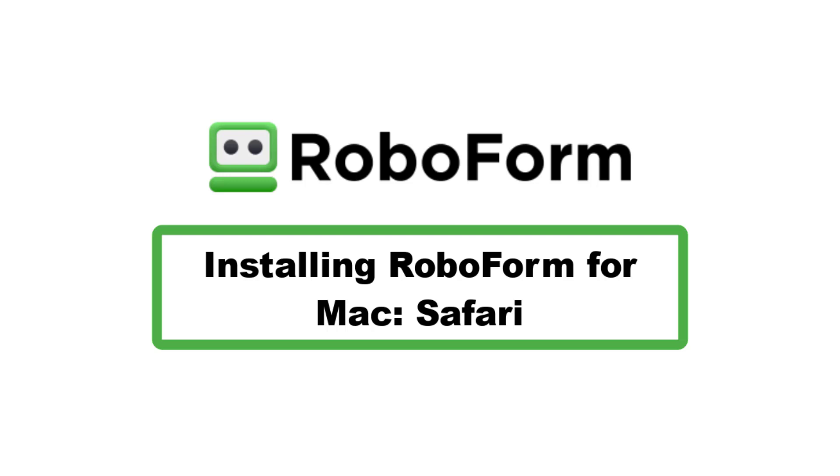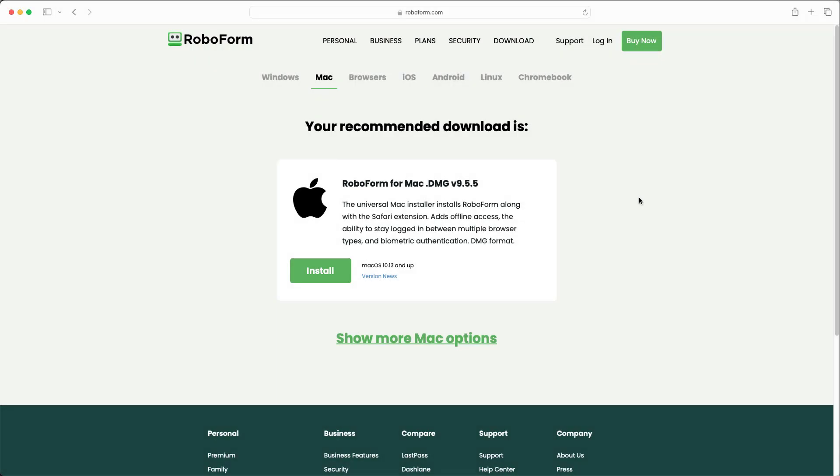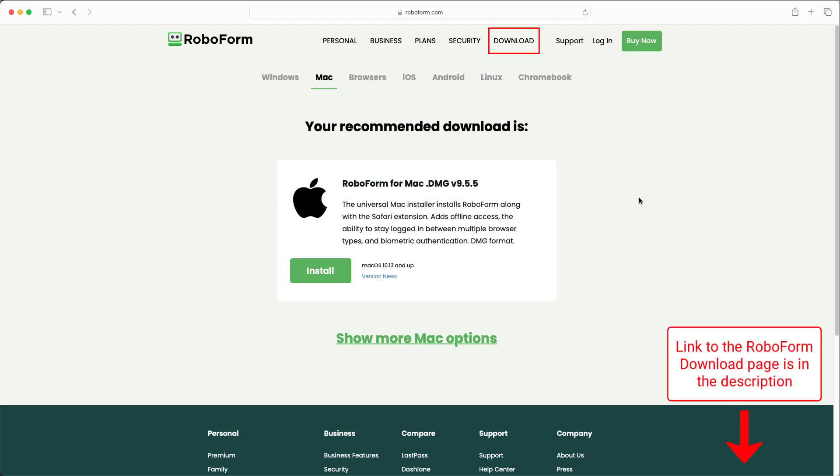This video will go over how to download and install the RoboForm desktop application for Mac using Safari. Visit the RoboForm download page by going to RoboForm's website and clicking the Download tab in the upper right, or by clicking the link in the description.